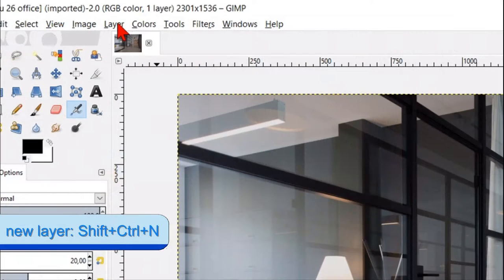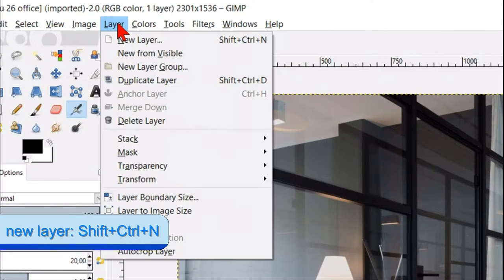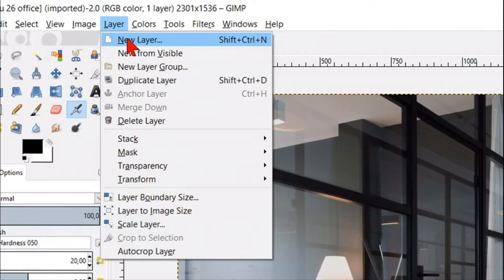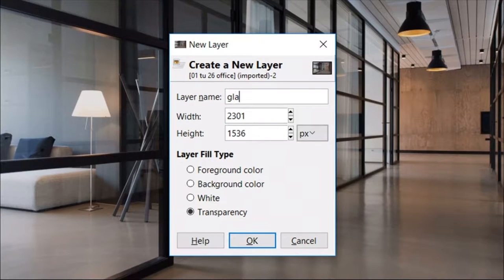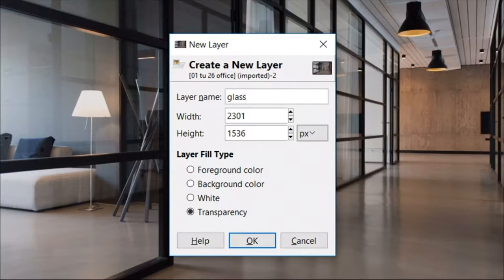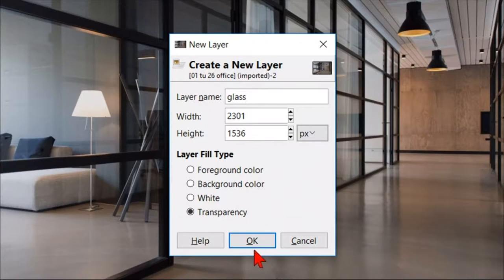Now we go to layer and then new layer. We can give this layer a name, let's say glass. We can leave the field type transparent. Click ok.